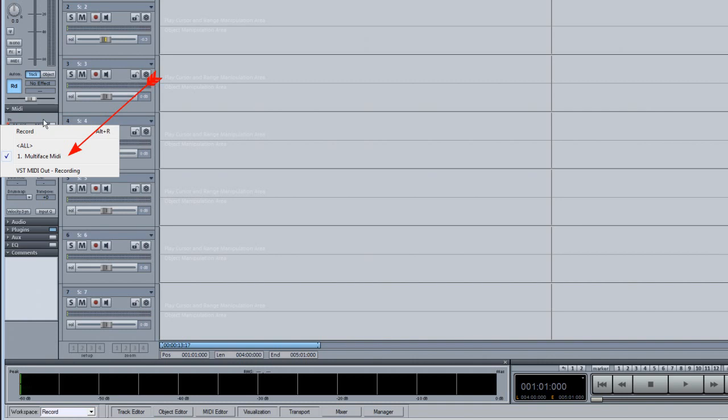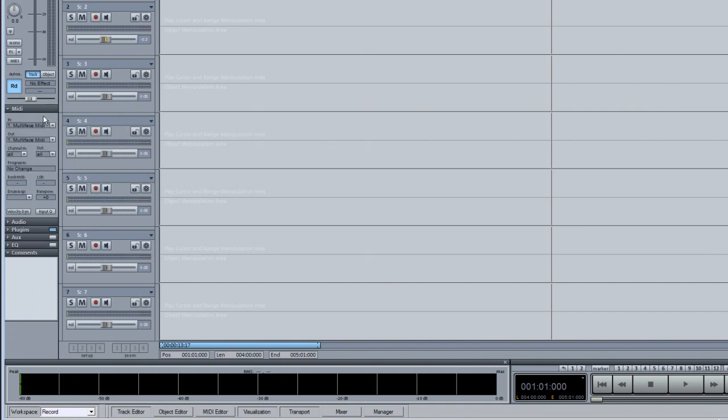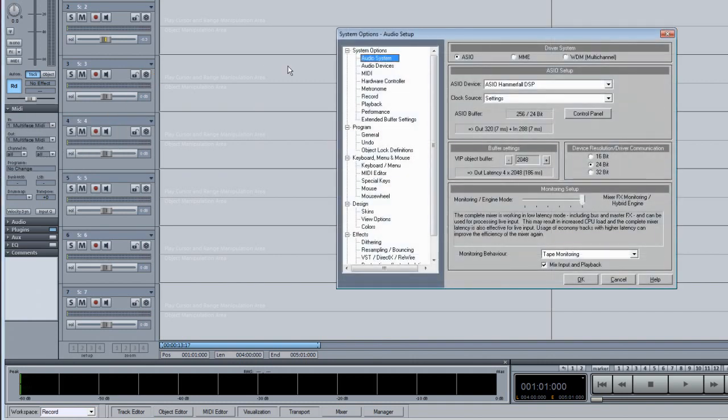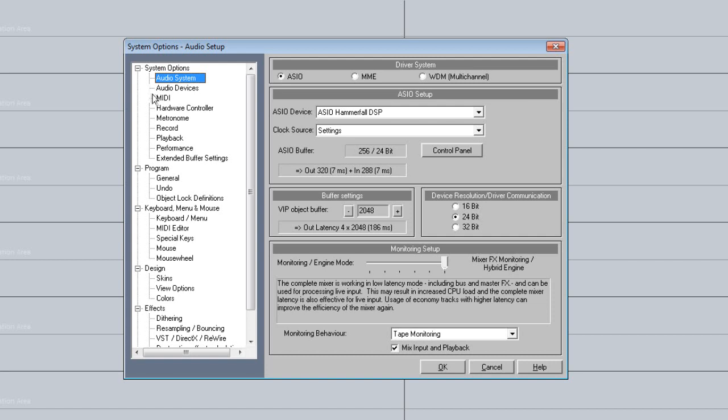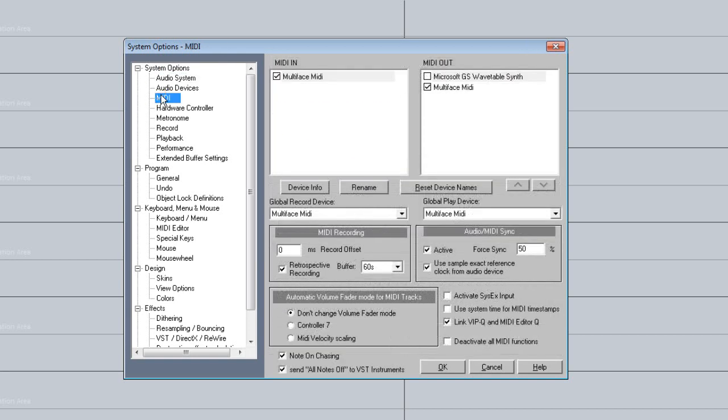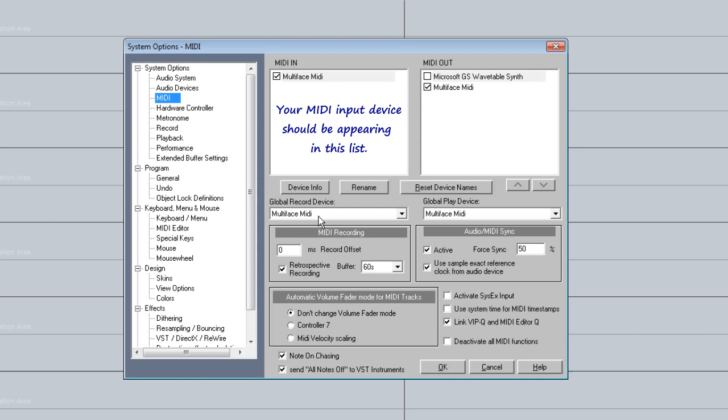If your keyboard input is not showing in the list, press Y to open the system options and click on the MIDI tab. Make sure the correct MIDI input for your keyboard is enabled where it says MIDI in. Click OK to confirm.